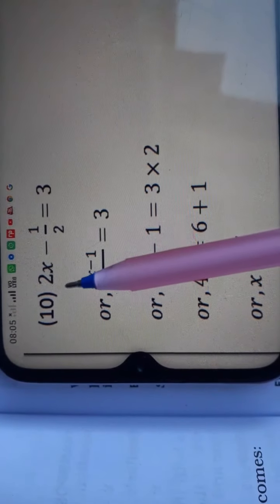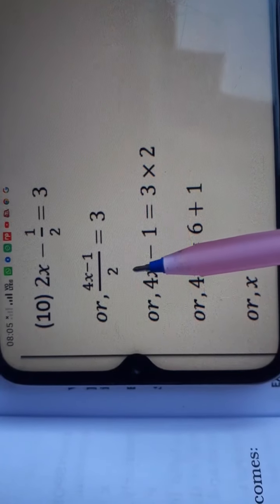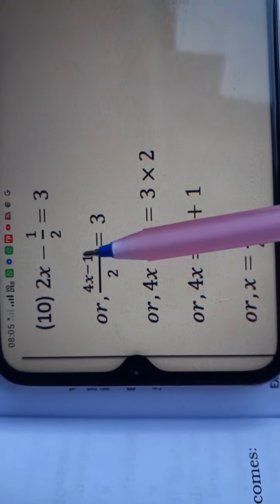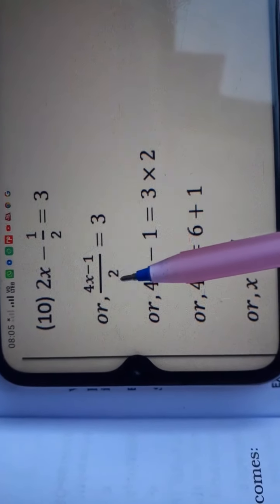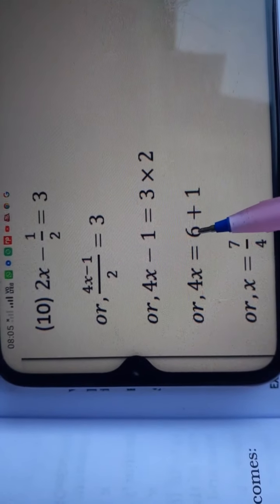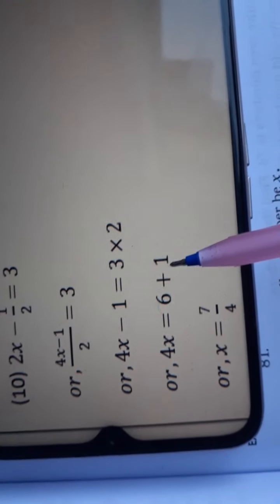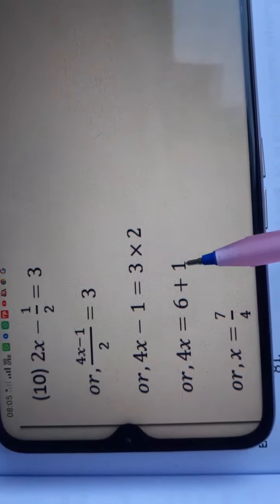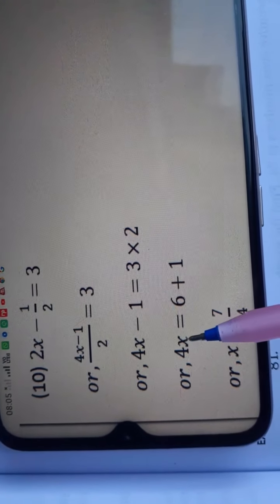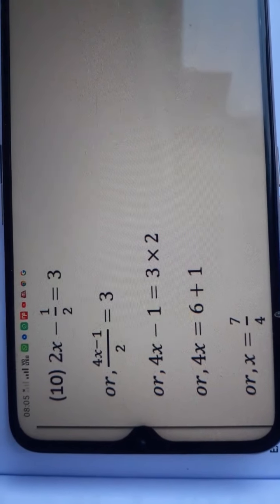Question number 10: 2x minus 1/2 is equal to 3. Taking the LCM of 2 and 1, which is 2, we get 4x minus 1 is equal to 6. Shifting divide to multiply gives 3 times 2 is 6, and minus 1 changes side to plus 1. So 6 plus 1 is 7, and since 4 and x are multiplied, x is equal to 7 upon 4.